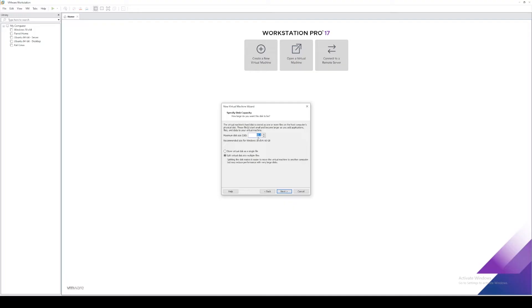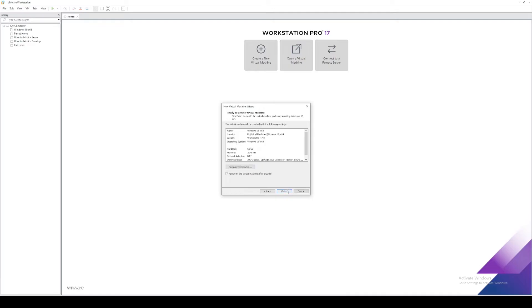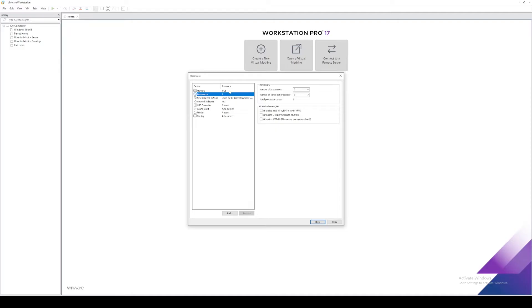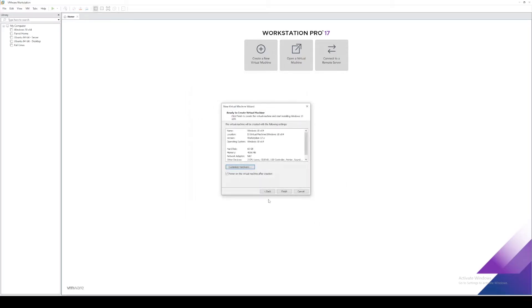I'm going to go ahead and leave this at 60. And I like to store virtual disk as a single file. Select customize hardware. Let's change the memory to 4096. That'll give us four gigs. Now if we just click on processors, we can see that our two gigs switched to four gigs. We'll leave everything else as is and we'll click close. Go ahead and make sure power on this virtual machine after creation is checked and select finish.